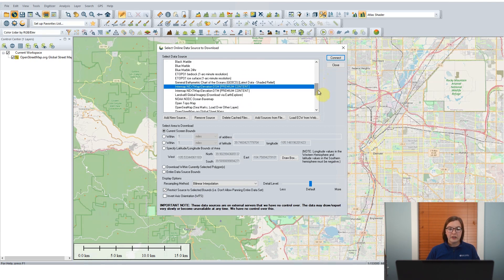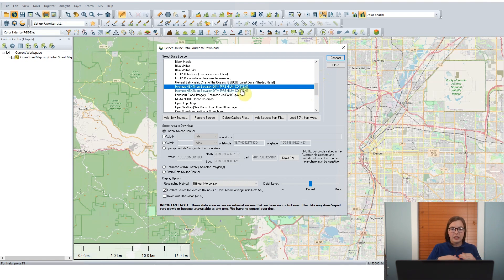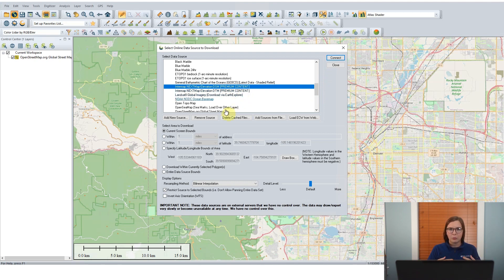Now there are two different data types you can stream: there's a DSM and a DTM. A DSM is a digital surface model — that is the ground and also the structures on top of it. The other is a digital terrain model, so that's just the terrain without any structures on top of it. We'll look at this a little more closely here in a moment.